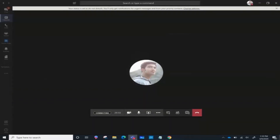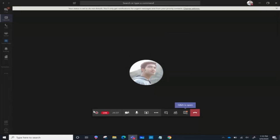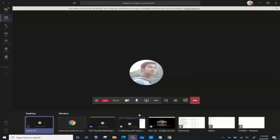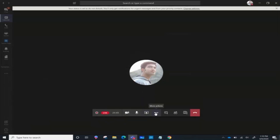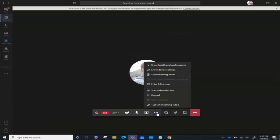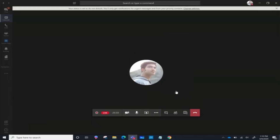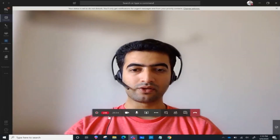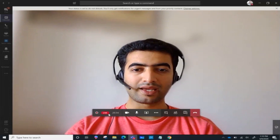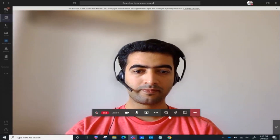Clicking Join adds me as the presenter. This event is live, so I need to go ahead and present some content. For this example I could share my desktop, but I'm going to share my video instead. I click on the three dots and select 'Start video with blur' — and that's my video stream going live in this event.